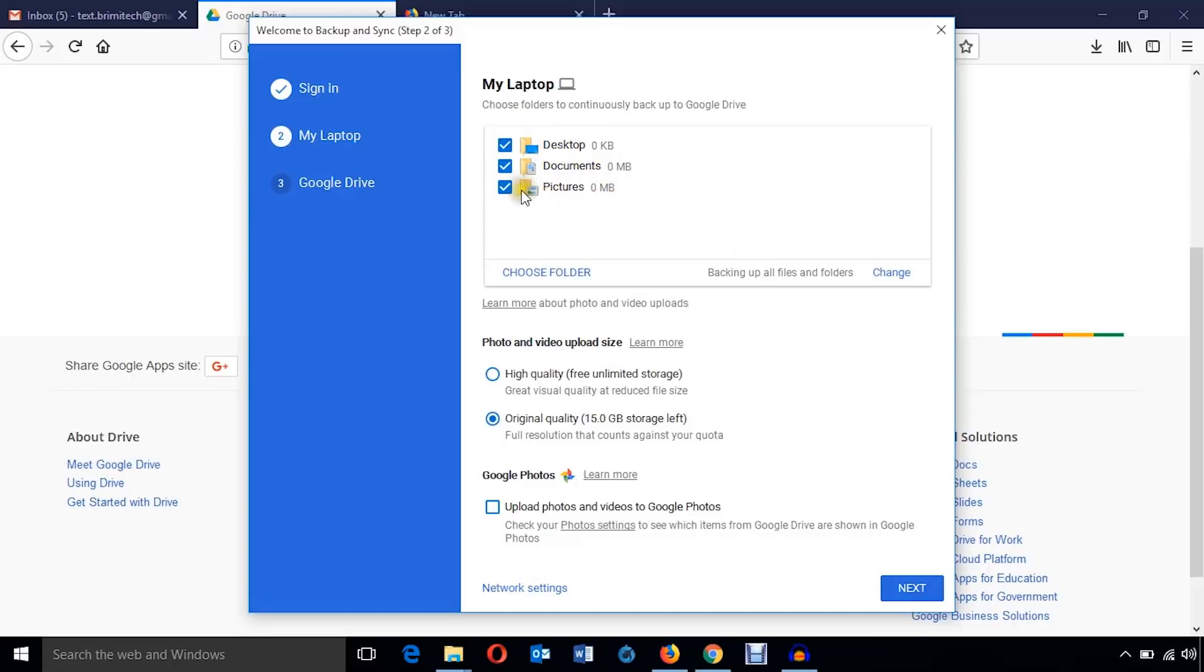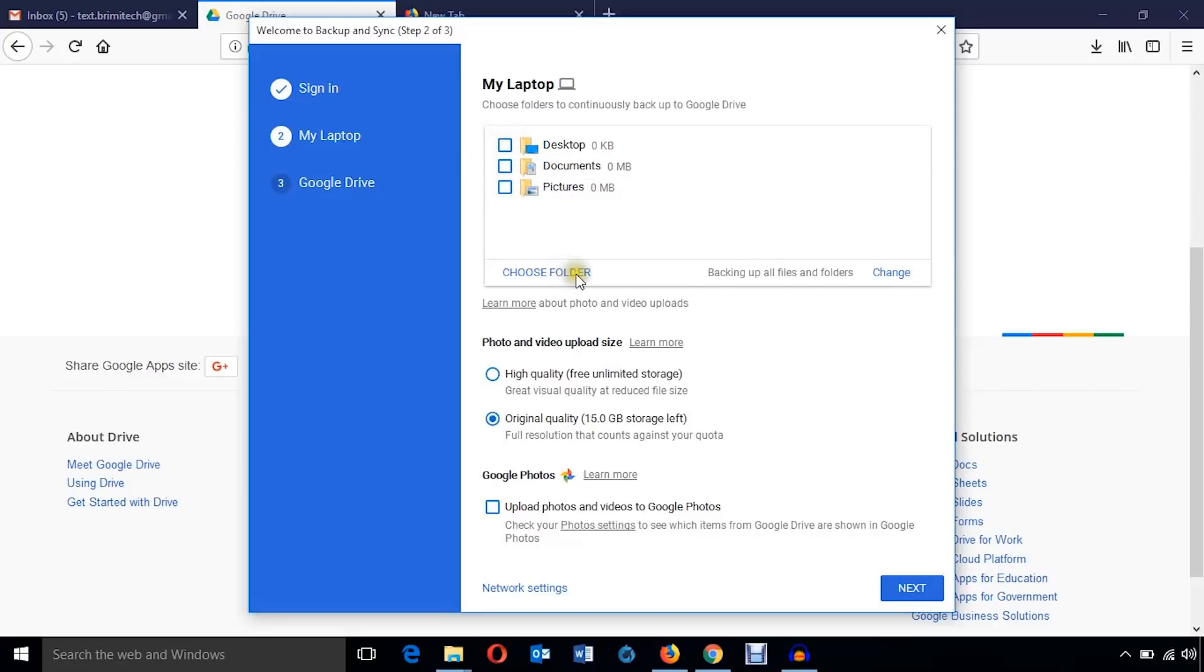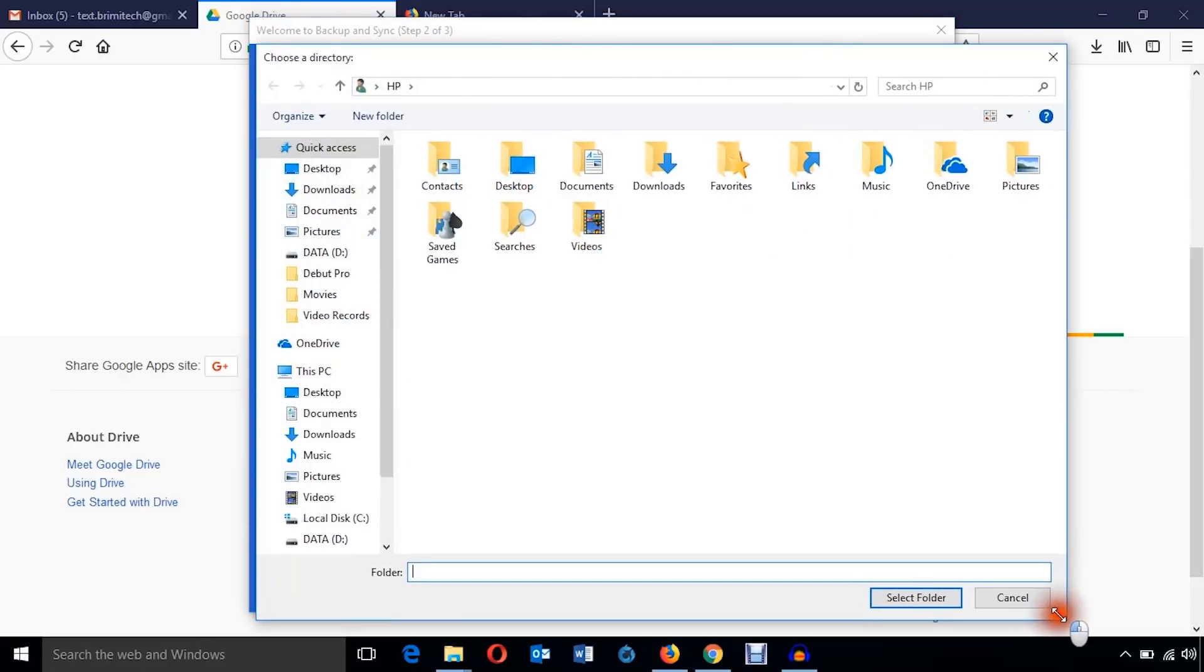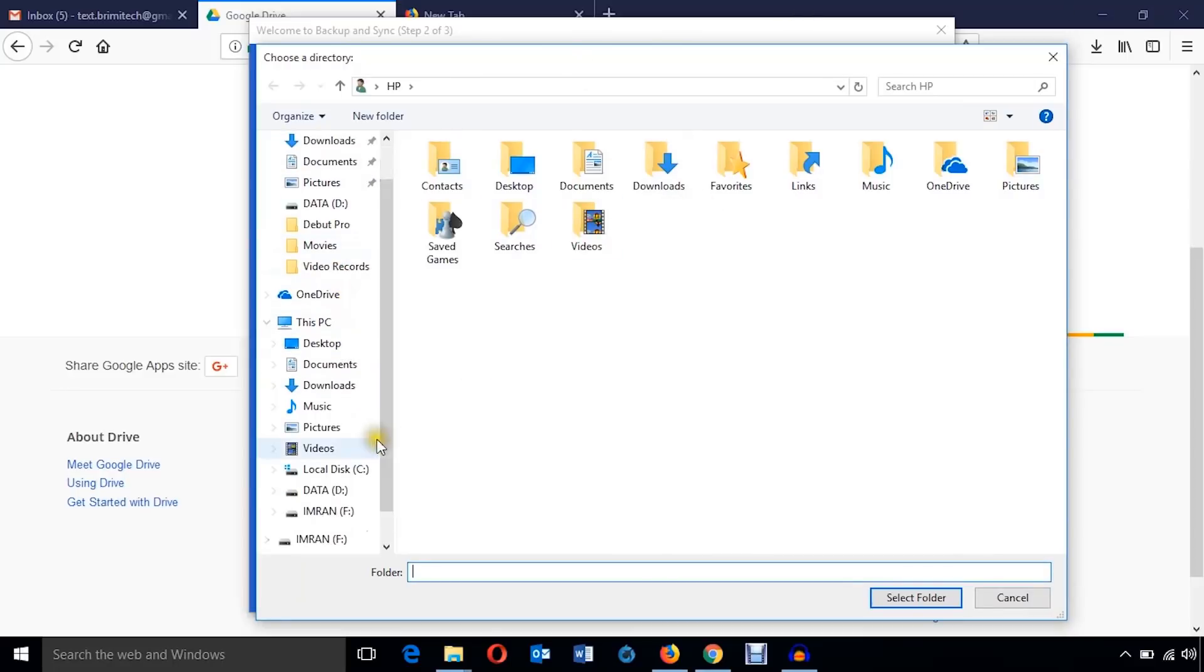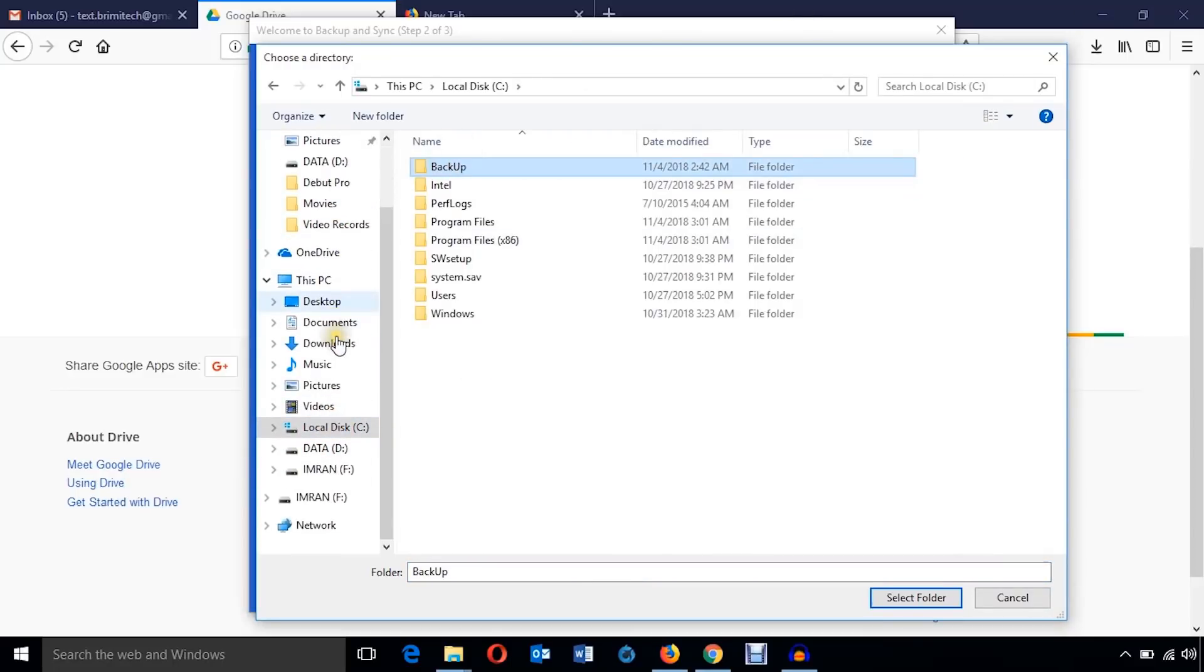I'm not interested to backup all these folders. I'm just going to uncheck it and I'll choose folders myself. Just I'm going to hit this choose folder link and it shows up my hard disk folders on the C Drive.